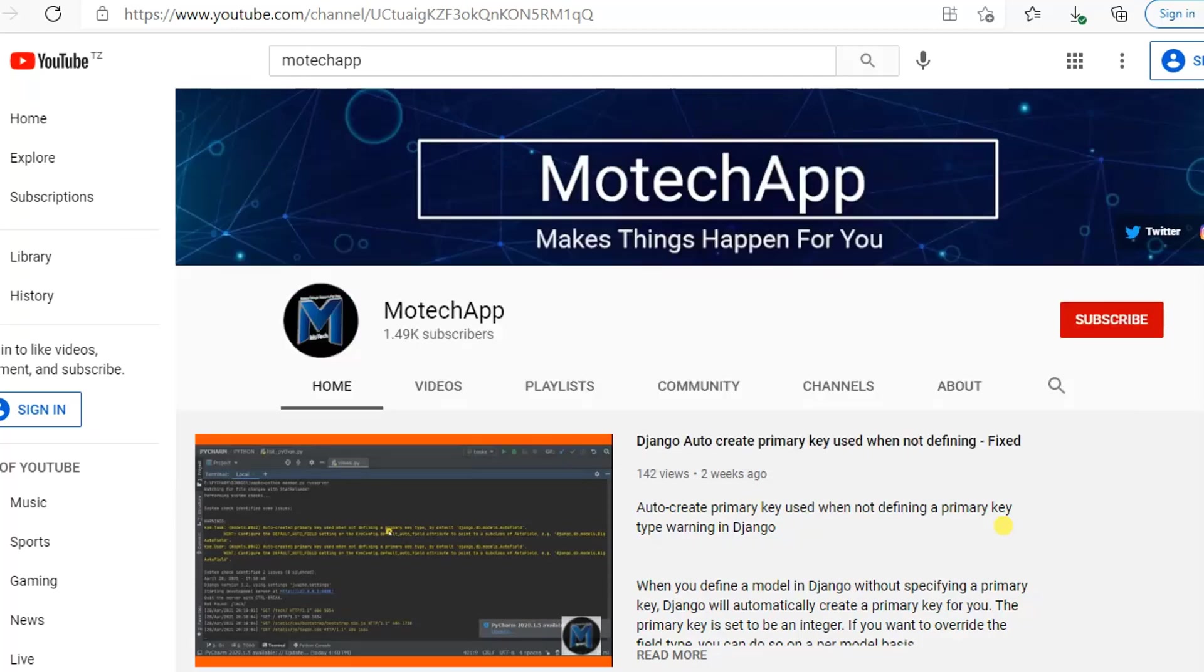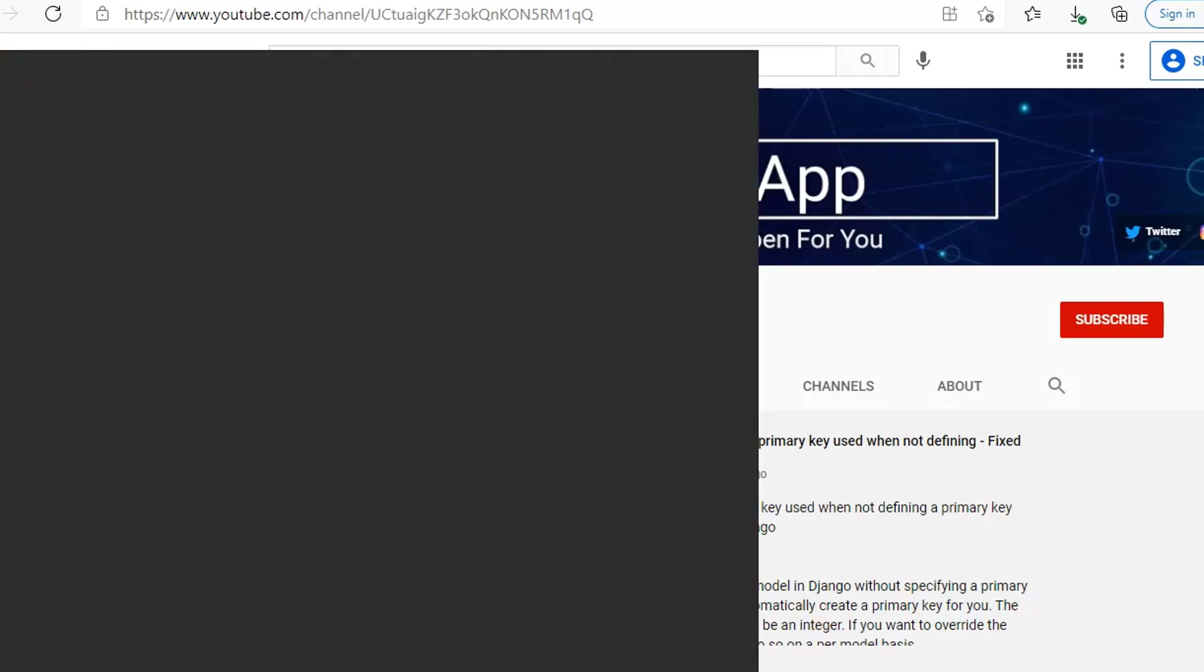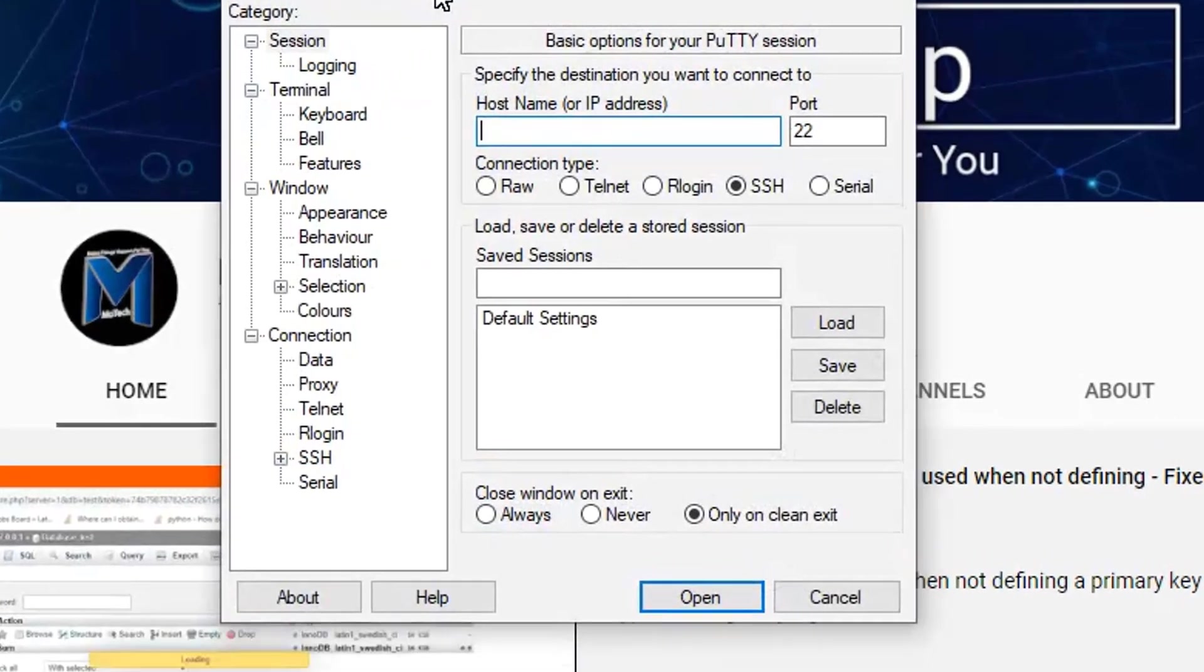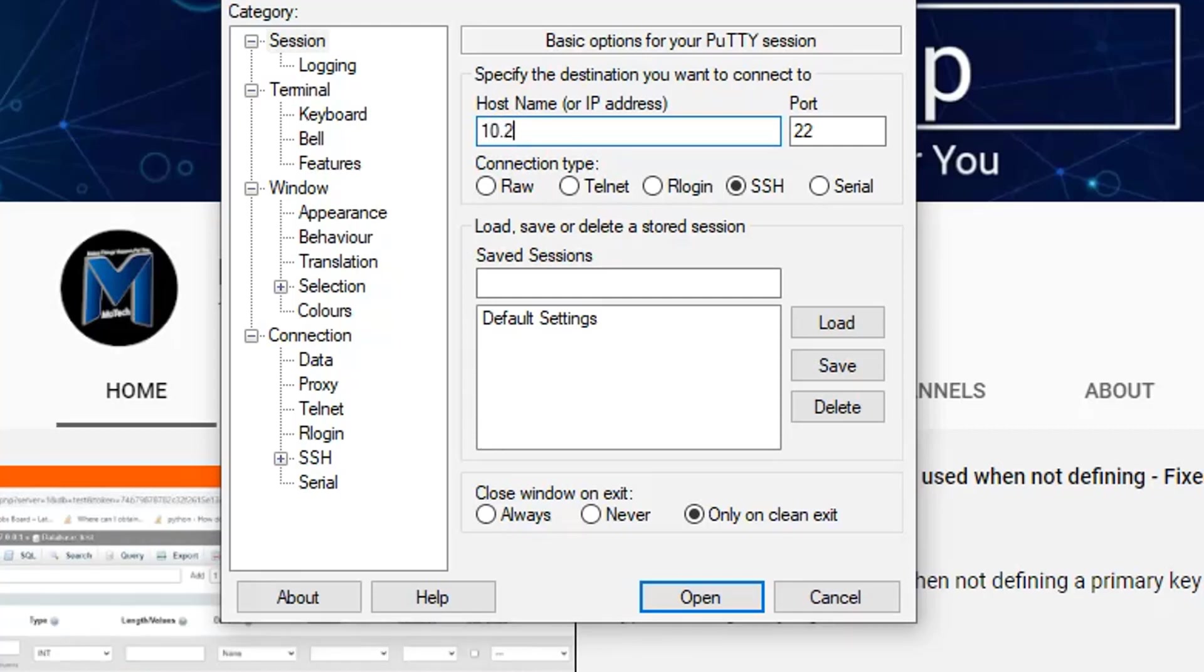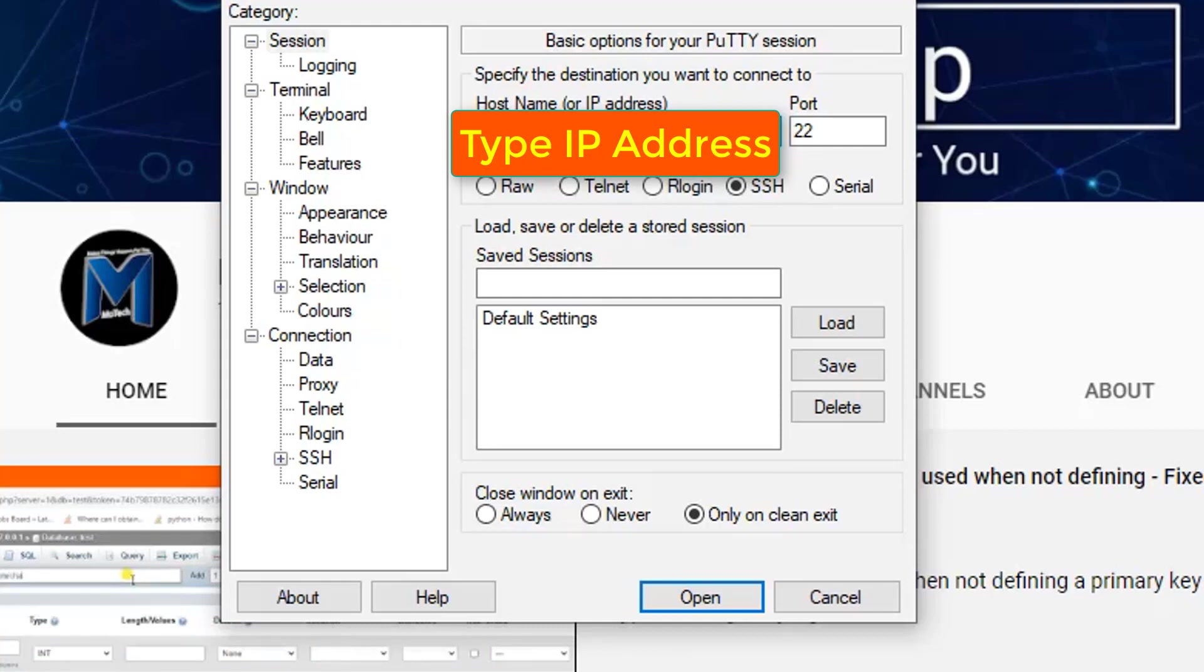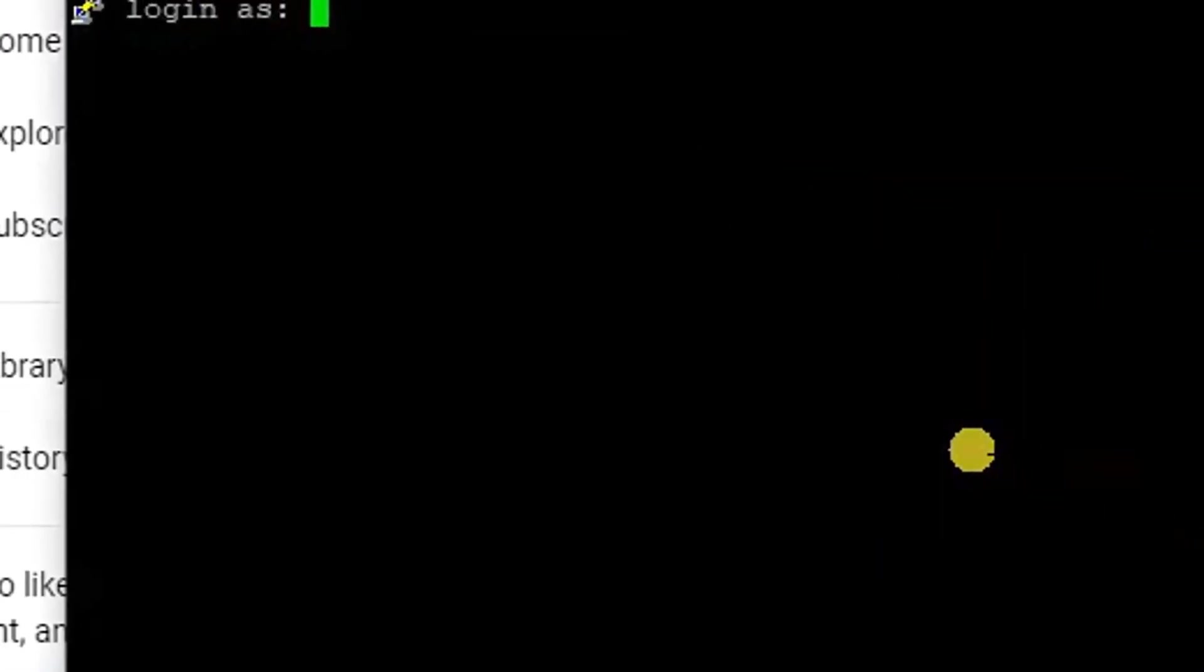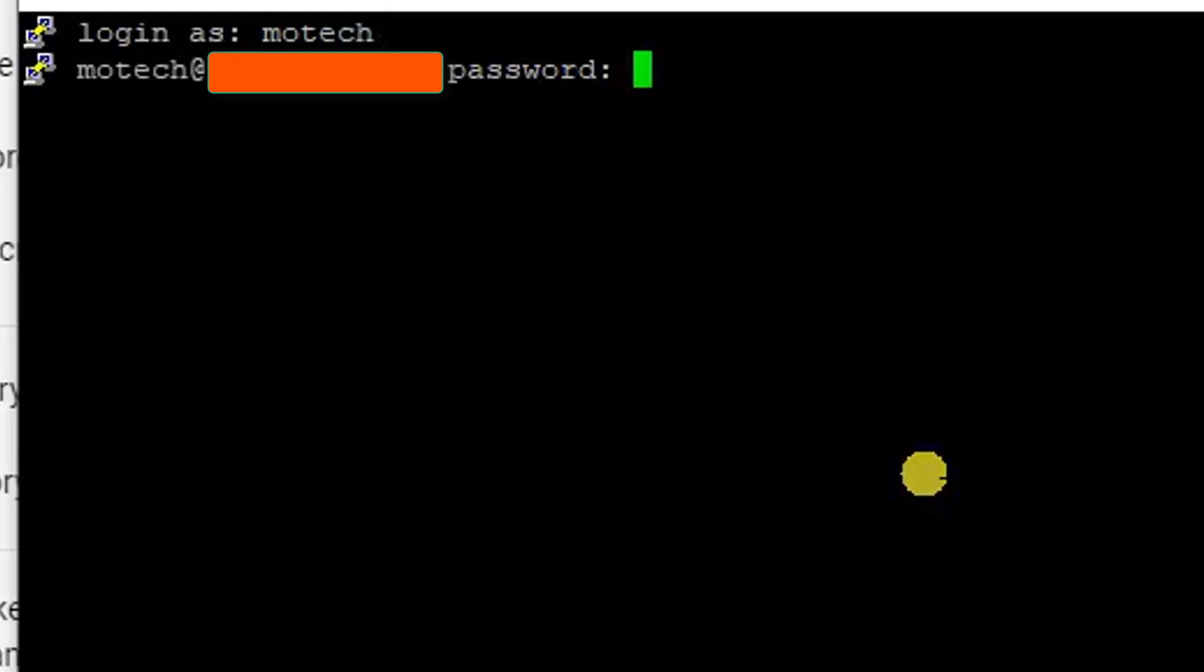So let's start. Number one: we start to SSH to our remote Linux server, so I'm using PuTTY here. Here we need to type the IP address of the remote server. The IP address of my remote server is - I have hidden the IP address for the sake of security issues and confidentiality, but put in your IP address of the remote machine.